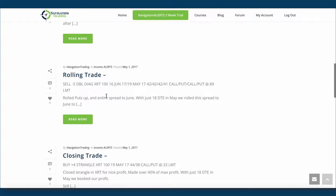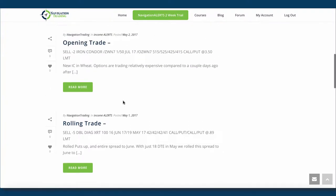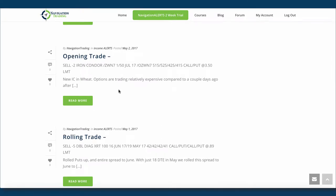Next is a rolling trade in XRT. So this is the one I just mentioned, we rolled our puts up and then we roll the entire position out to June. So now we've got that June position with just the 42 strike, as I mentioned.